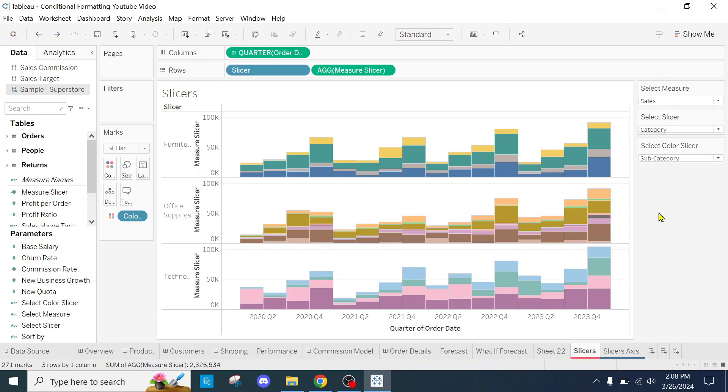Welcome back to the Tableau Jedi channel. Today I want to talk about dynamic axis titles.